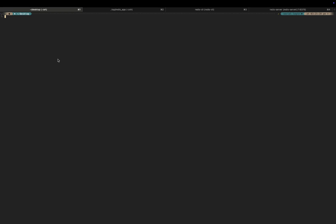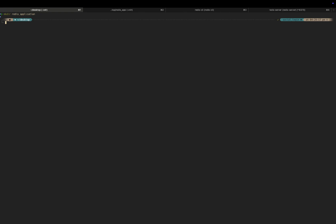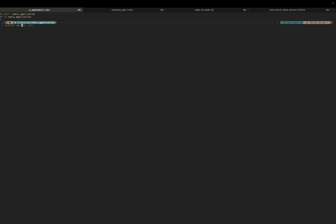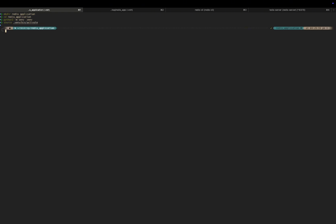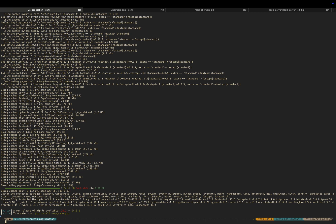Before we proceed, let's create a directory on our desktop. After creating the directory, navigate into it. Now let us create a virtual environment. We successfully created a virtual environment. Now let's activate our virtual environment. We have our virtual environment activated. The next thing to do is to install the required libraries for this project, so let's install all the libraries.